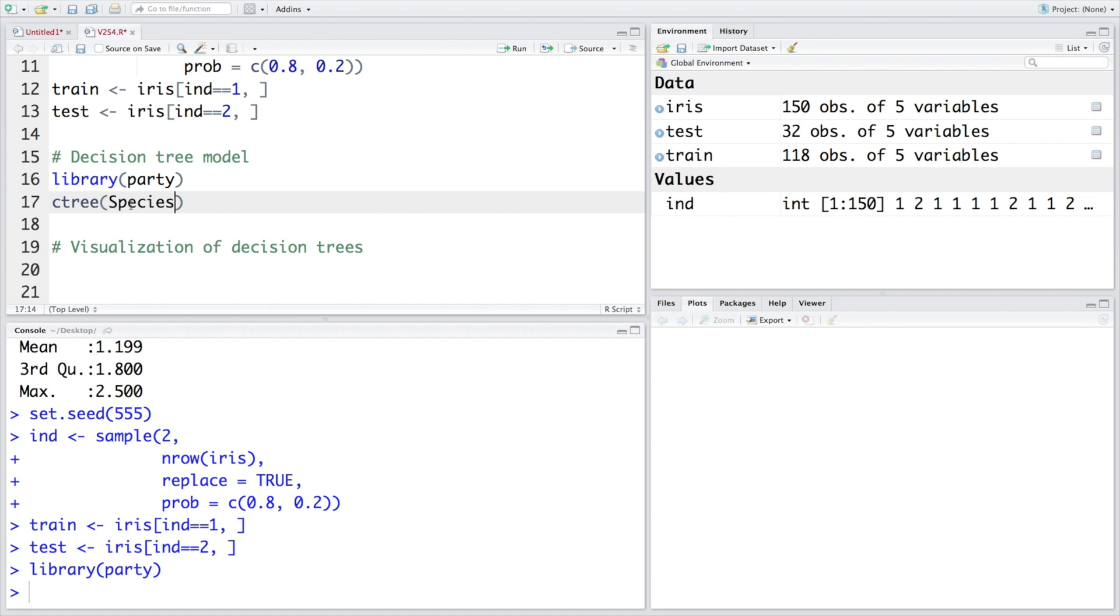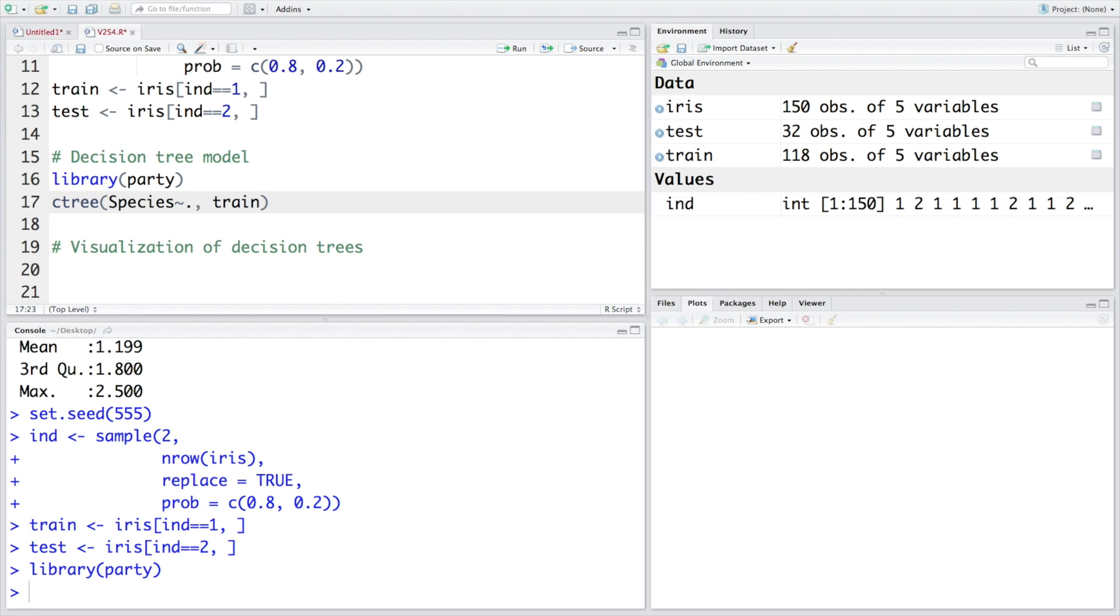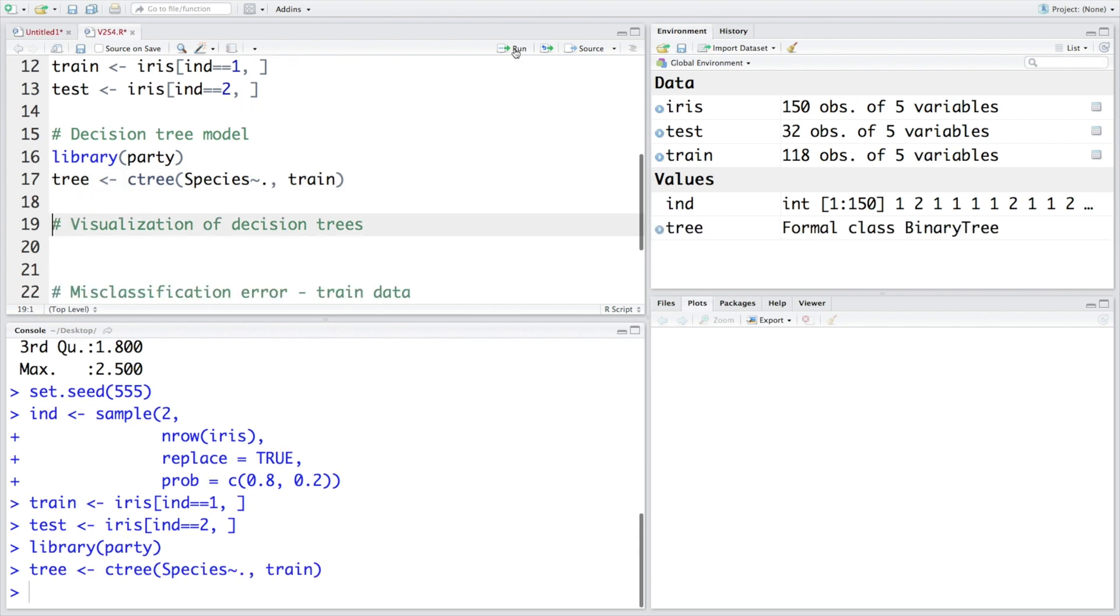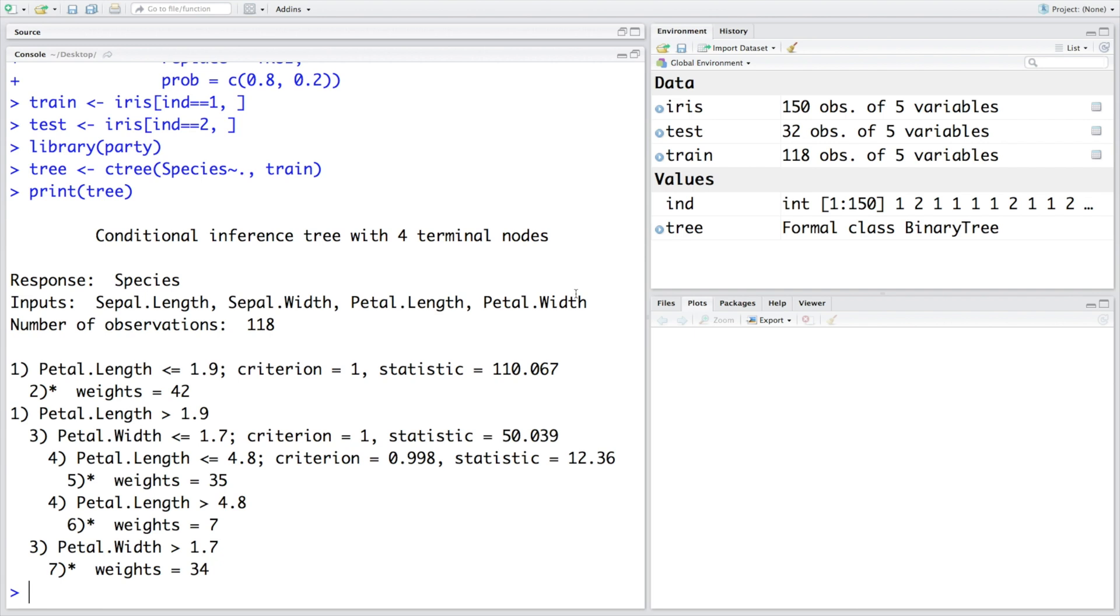So what we are going to do is we are going to use species variable as dependent variable because this is what we want to predict and this is the function of all other variables. So I am going to put dot and our data is train data and let's store the output in tree. As soon as you run this you can see the model has been built. If you want to look at the model you can say print tree.